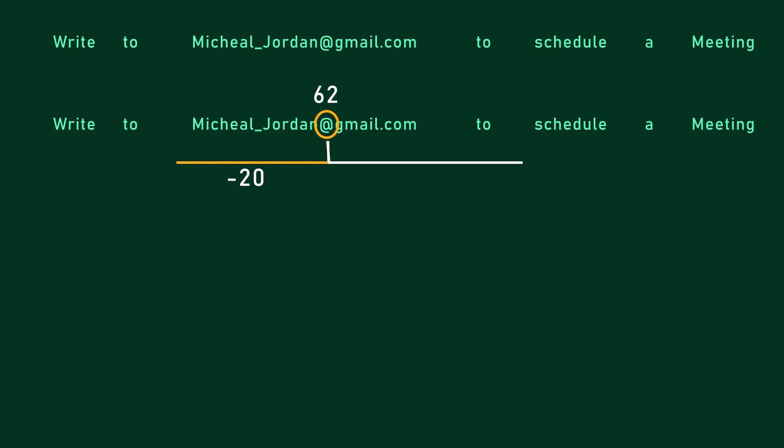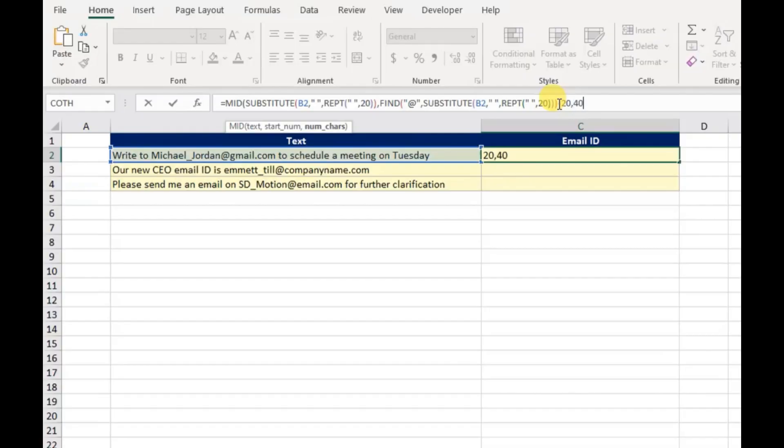Then comma, next the number of characters to move toward right side, for this I will enter 40. You can use any number if you know it will be long enough to extract the full email address.